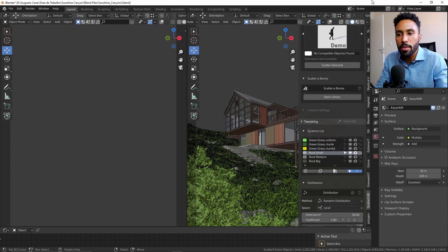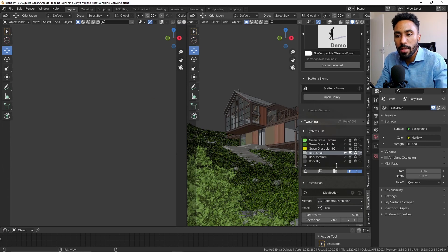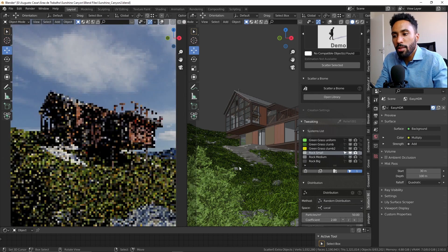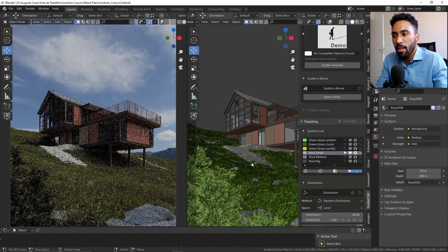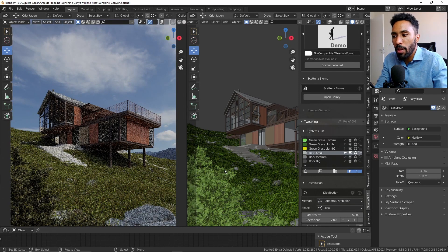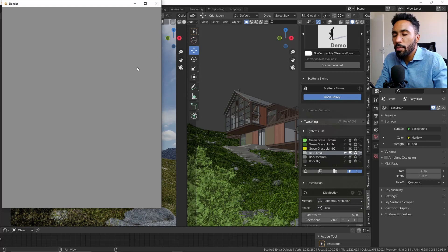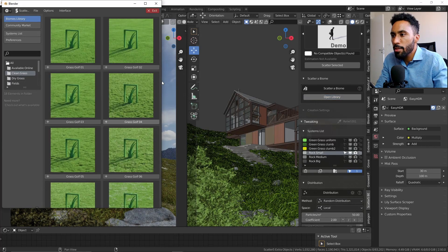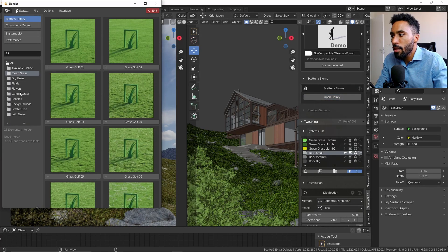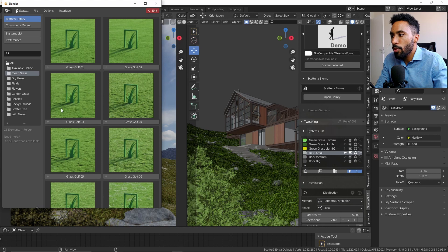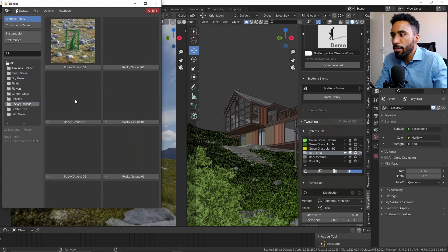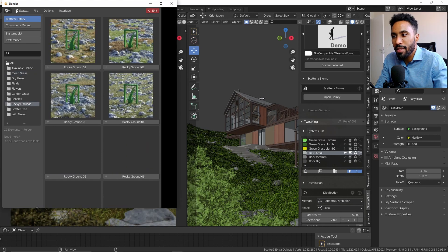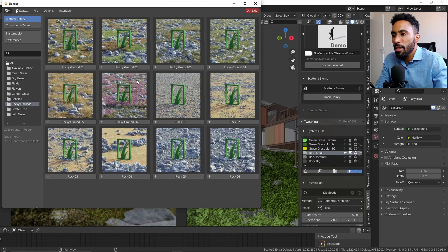I added here two different systems. The first system was a grass system which you can see is bringing those green plants on our scene. And the second one was a system that comes with a lot of rocks that you can find here on the rock grounds.